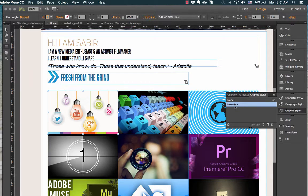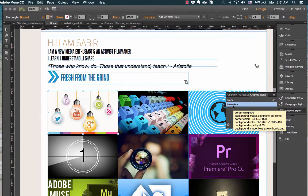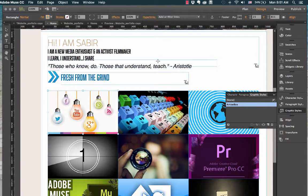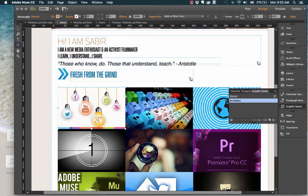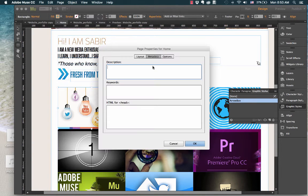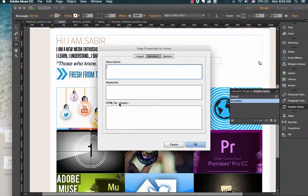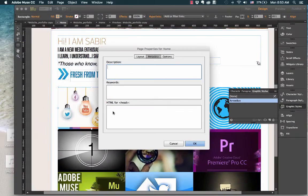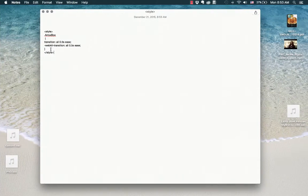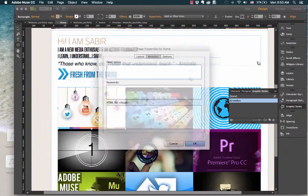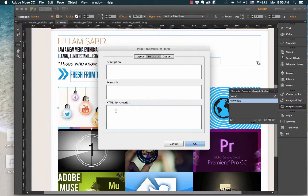I need to add functionality to this graphic style by writing code in the head of this particular web page. So what you need to do, you need to go to page and page properties. You will find this area which says HTML4 head. All your styling code, all your CSS code needs to go here. So here I have already written the code in my note. I will just copy it from here and paste it, and I will explain to you how it works.